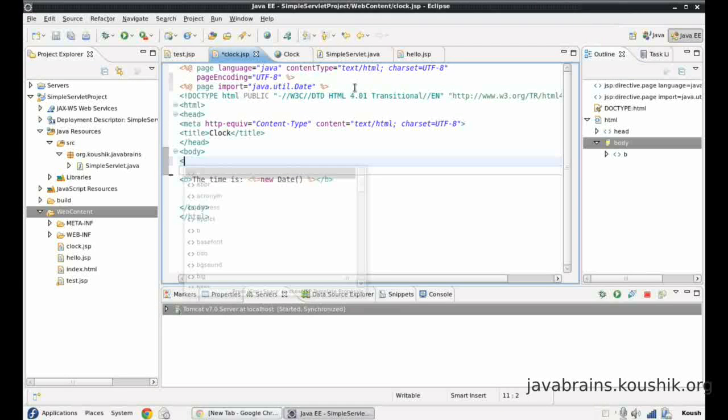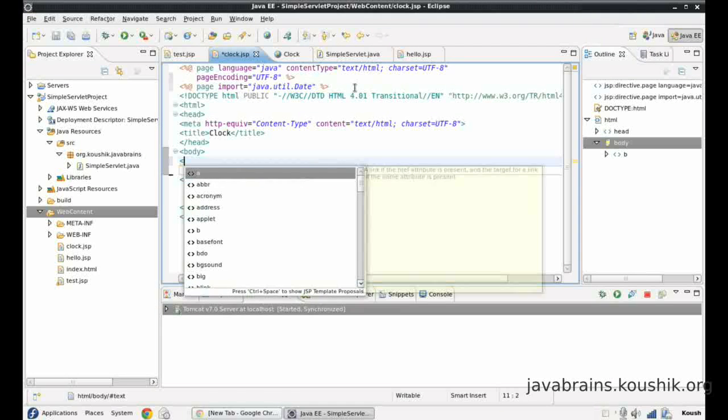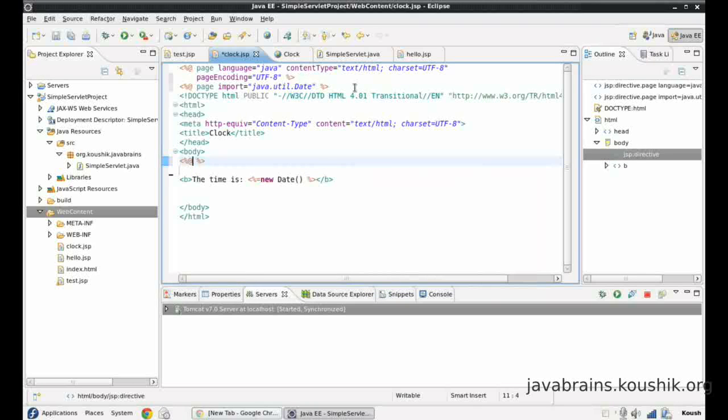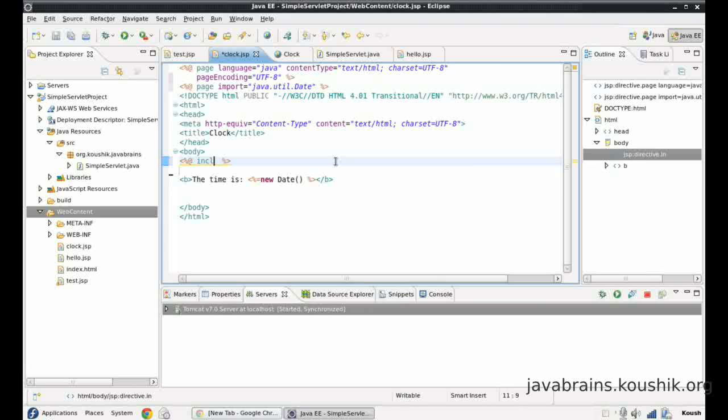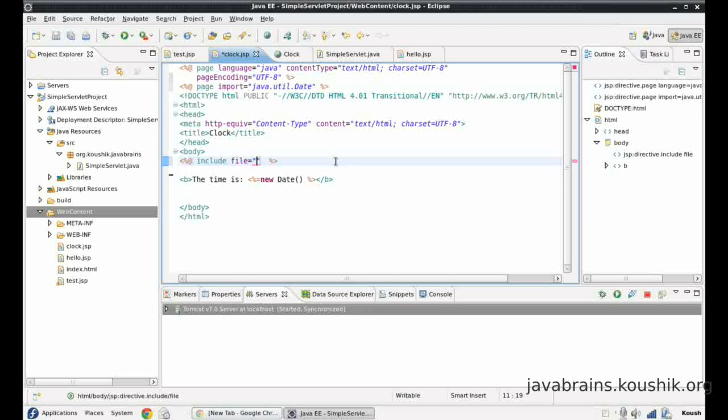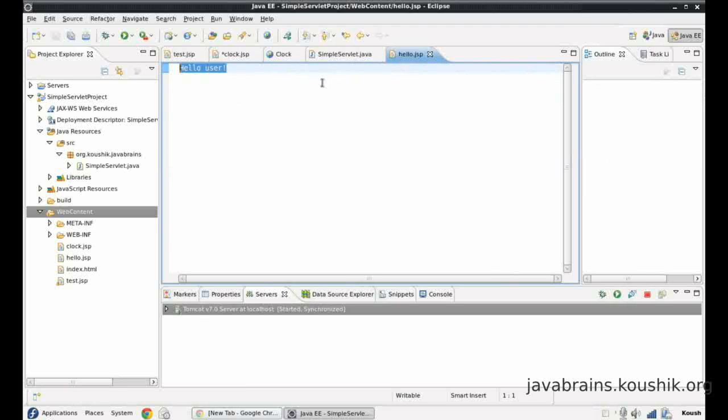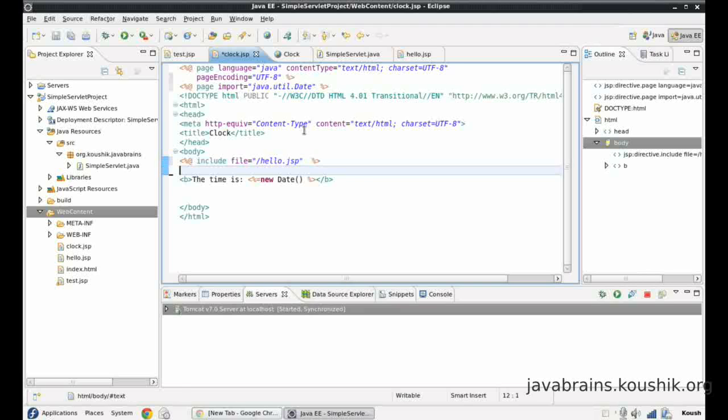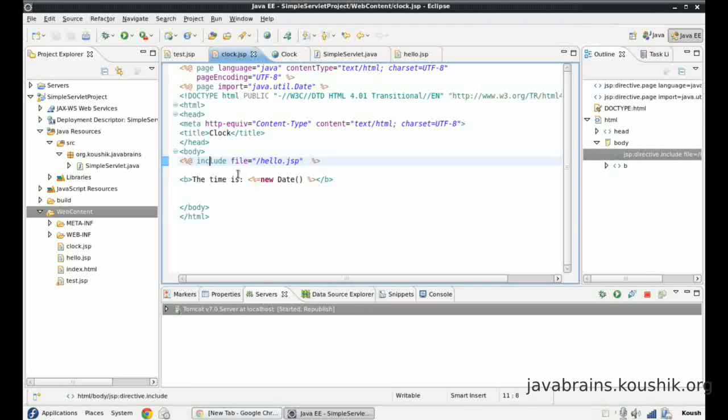So all I need to do is an @ include file equals - now here I have to give the relative path. This is in the same directory as the hello.jsp is in the same directory as clock.jsp. So I just have to say slash hello.jsp.